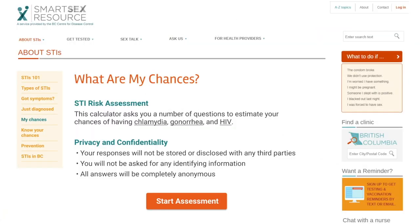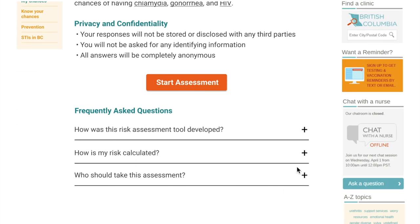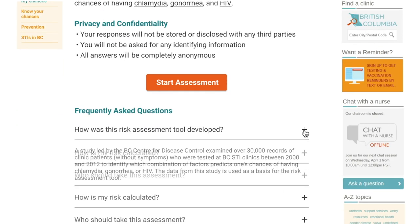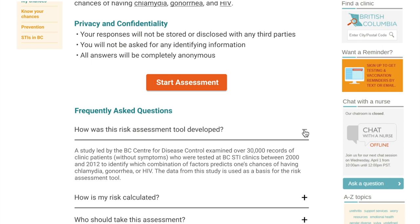With these findings, we propose a new interface for the STI risk calculator. The calculator is situated in the SmartSex resource website so that users may have access to other information and services that are offered. The introductory page organizes the information using bullet points and collapsible modules to avoid overwhelming the user.